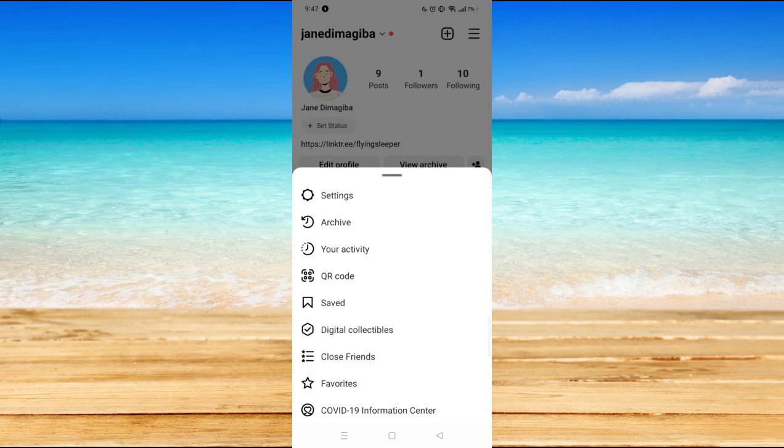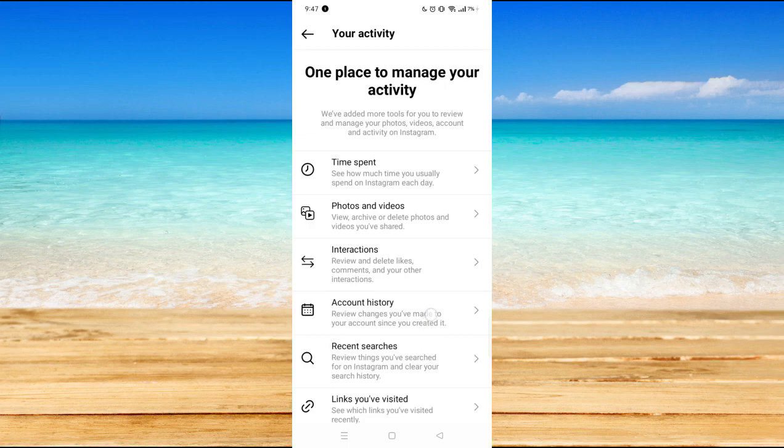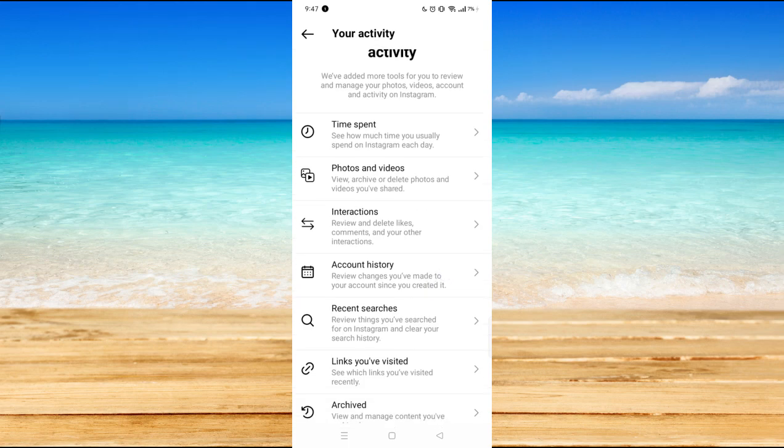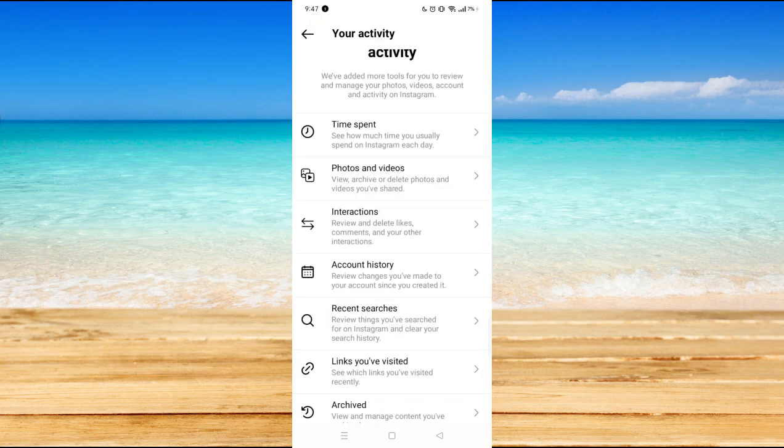Now here on your activity you will see time spent, photos and videos, interactions, account history, and the recent searches. So here you will be able to review the things you've searched for on Instagram and clear your search history.